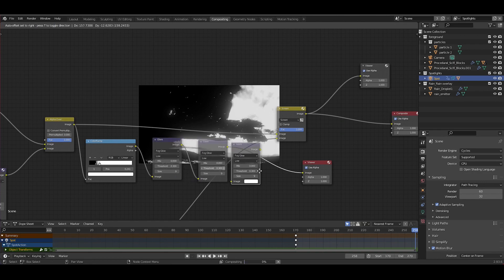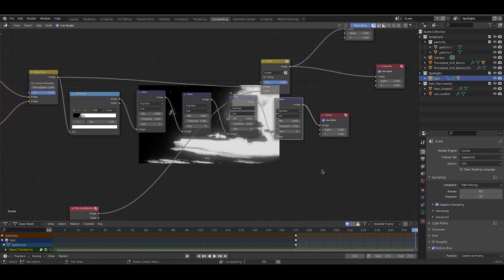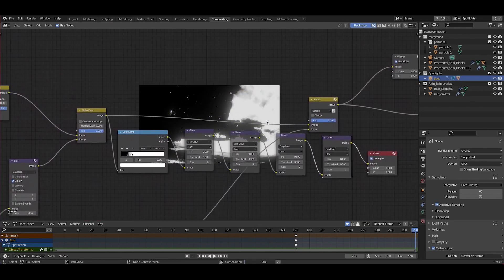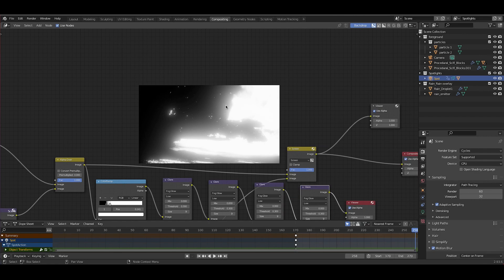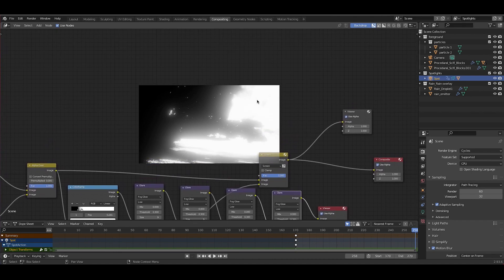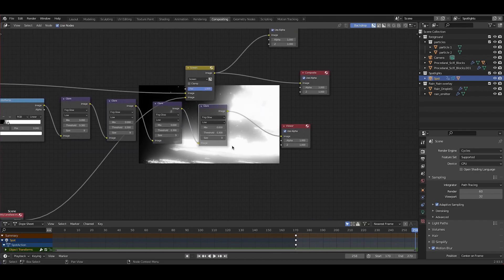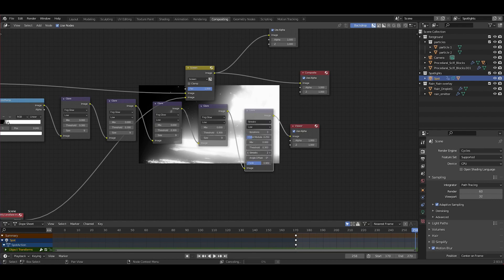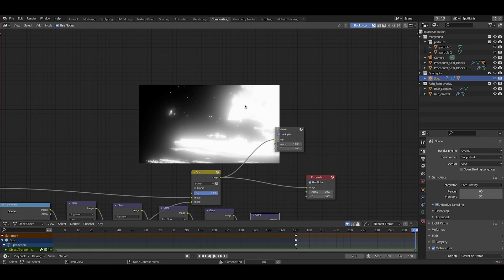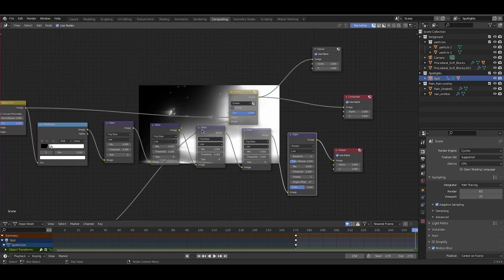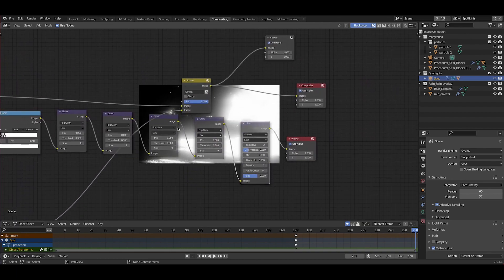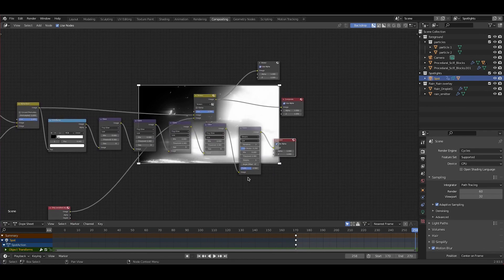I'll duplicate this Glare node a few times. Conceptually, just try to get the white spots of the image to be where you want that grunge to be — all of this white will be bleeding through. Another cool thing we can do is add one more Glare node. I'll duplicate it one more time and change it to Streaks, bringing the streaks down to maybe just one. We'll get kind of a horizontal streak — a grimy type effect. This gives a nice grimy look, like the lens has been smeared.